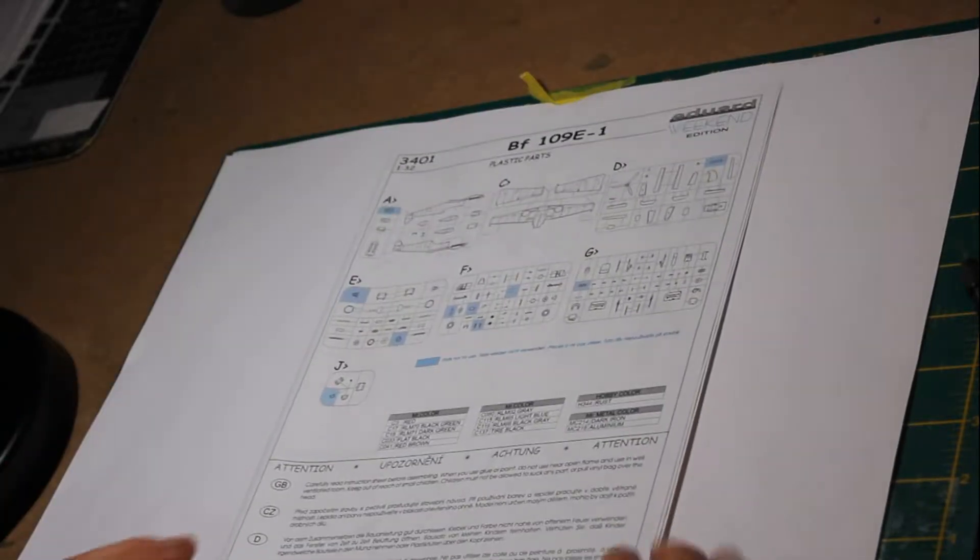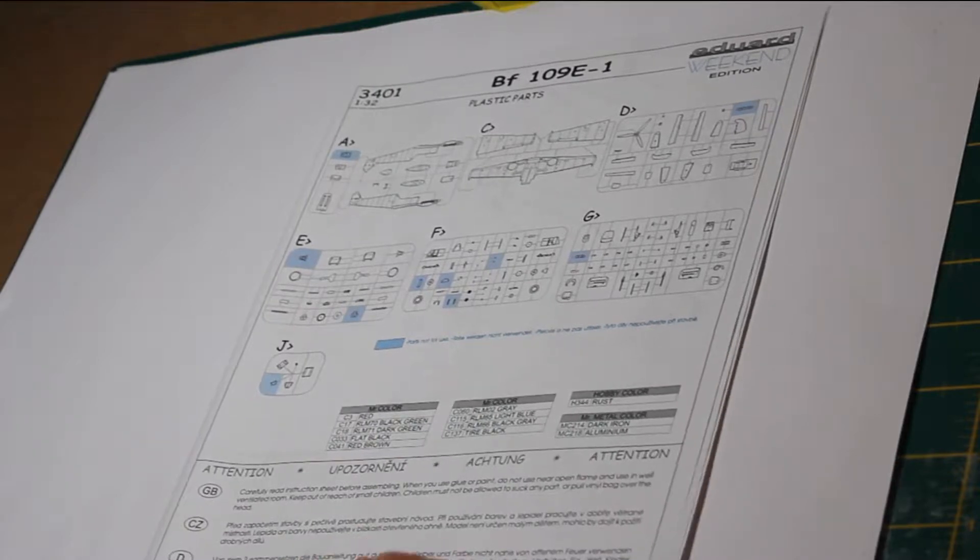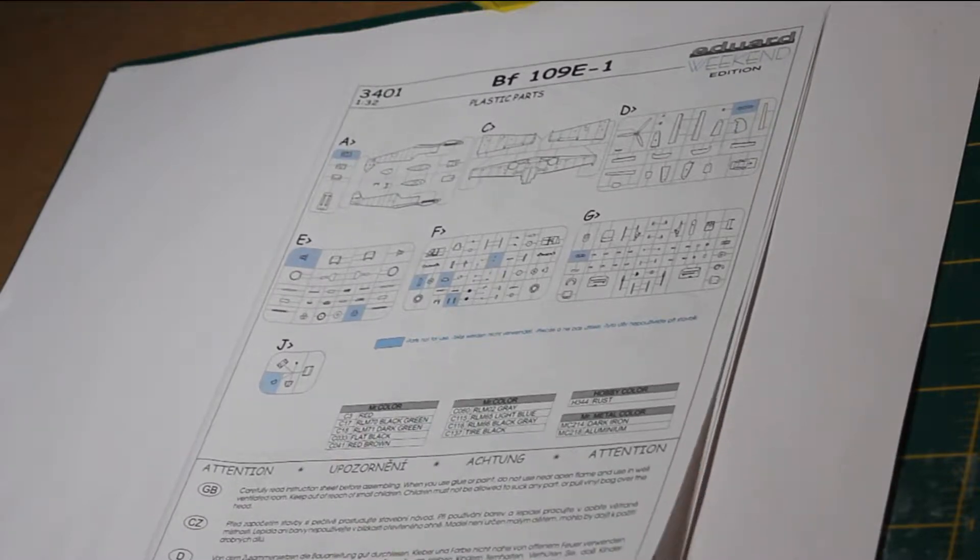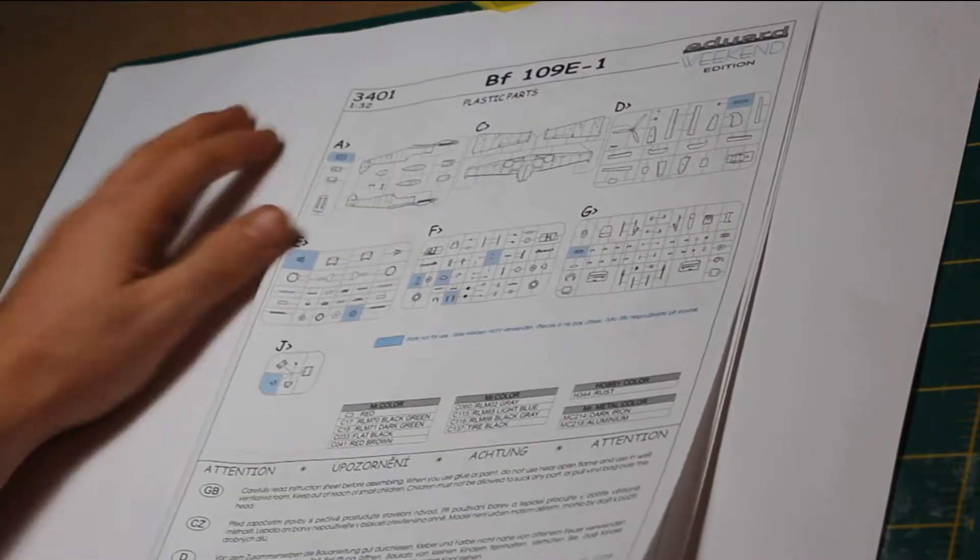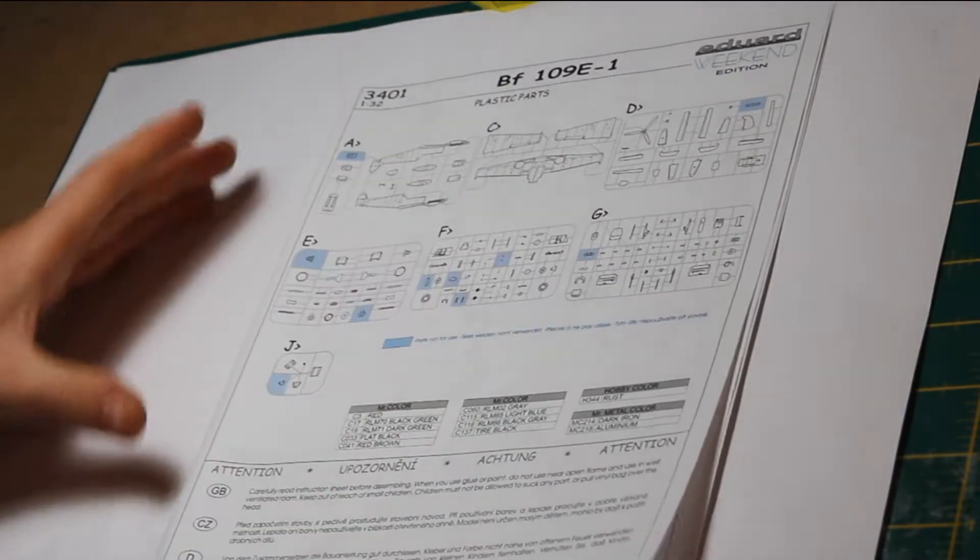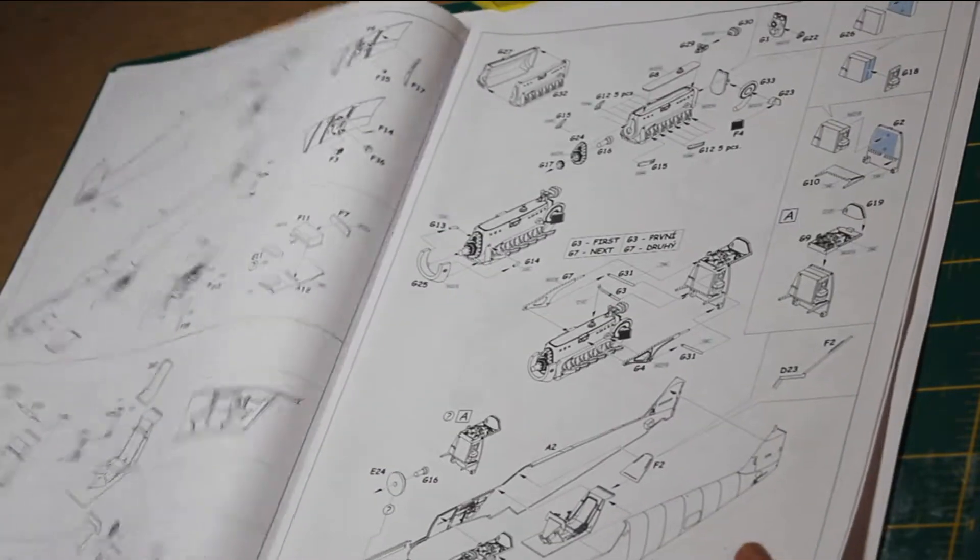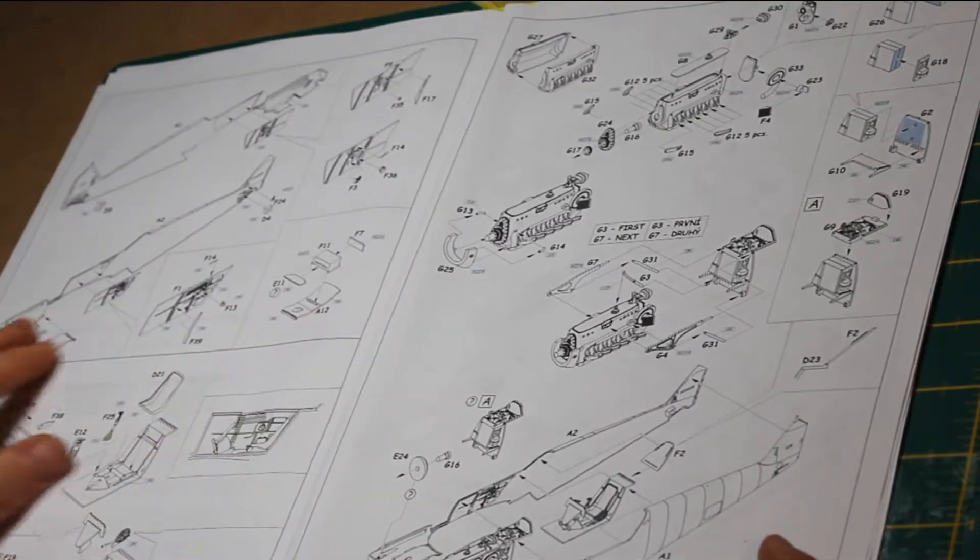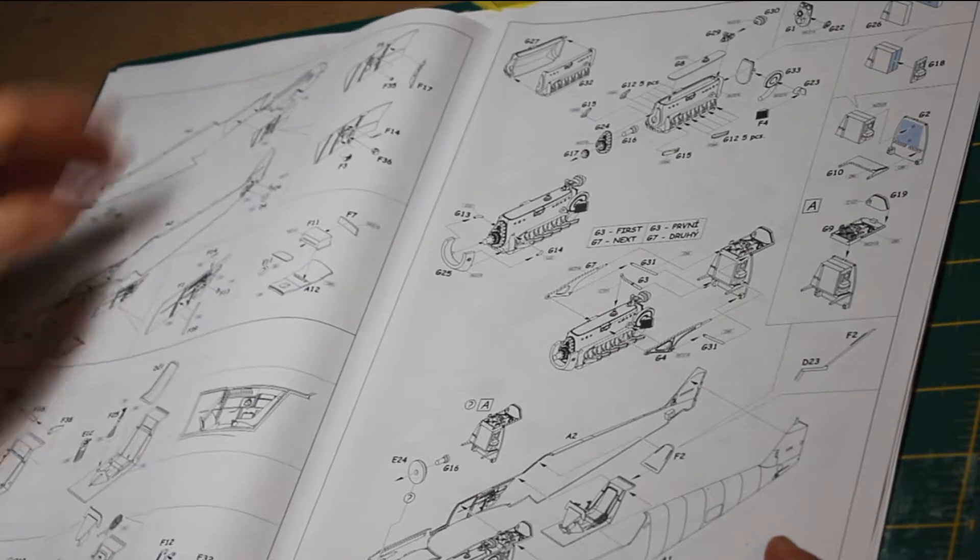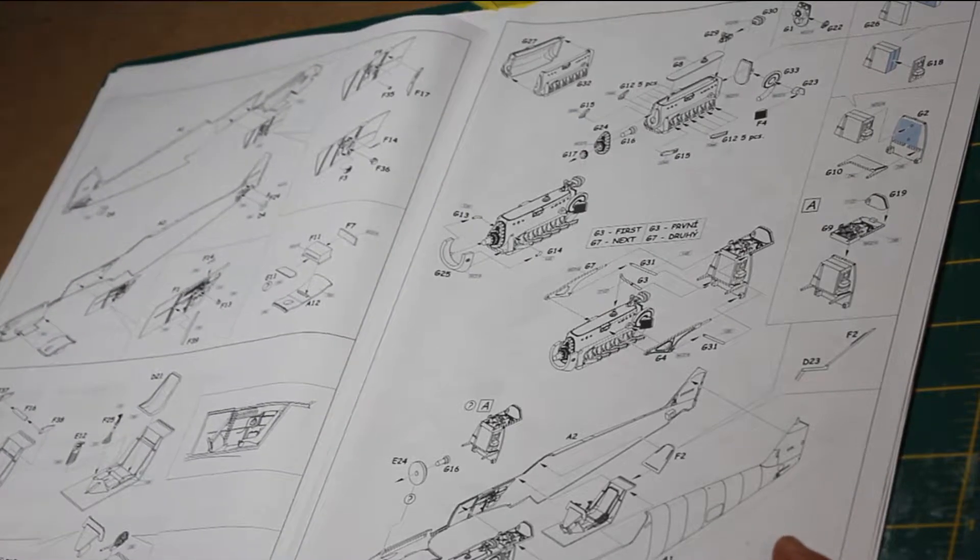Being the weekend edition, it has a simplified instruction sheet, much the same in many respects but not so colorful and glossy. You get straight into constructing the fuselage and cockpit.